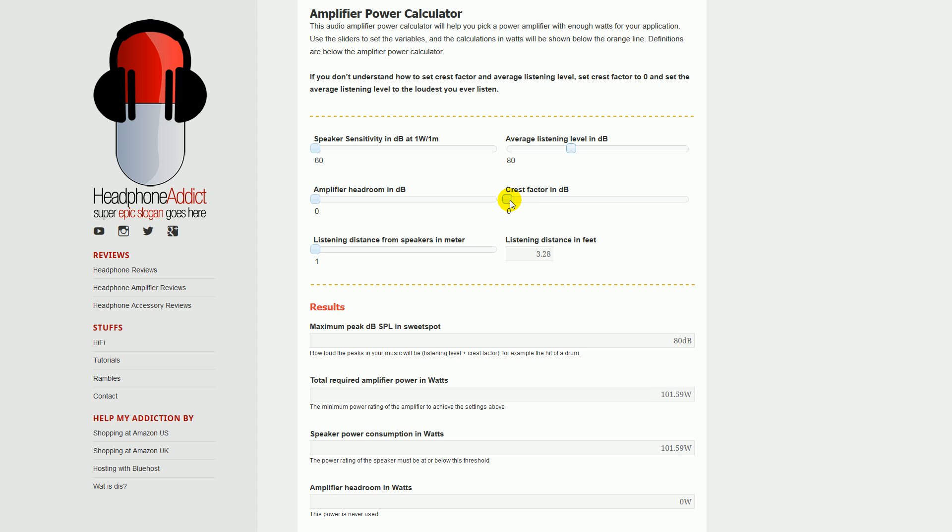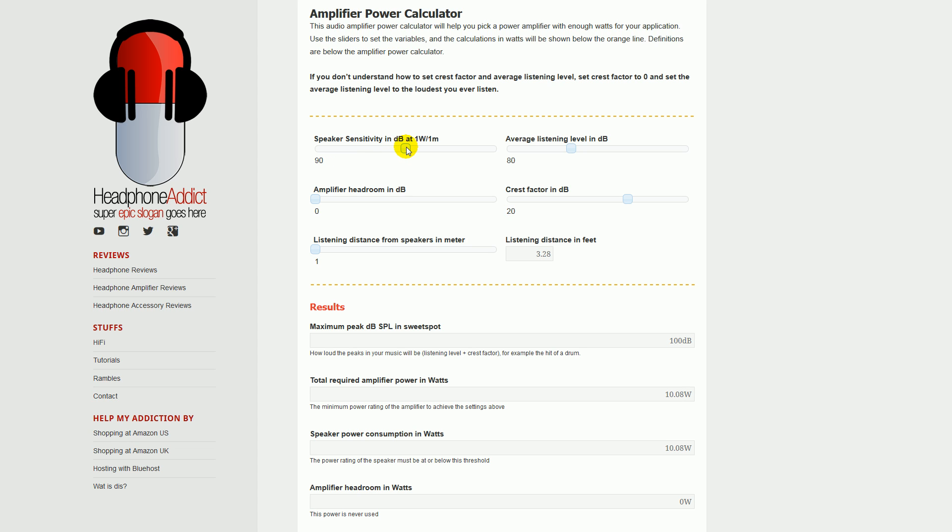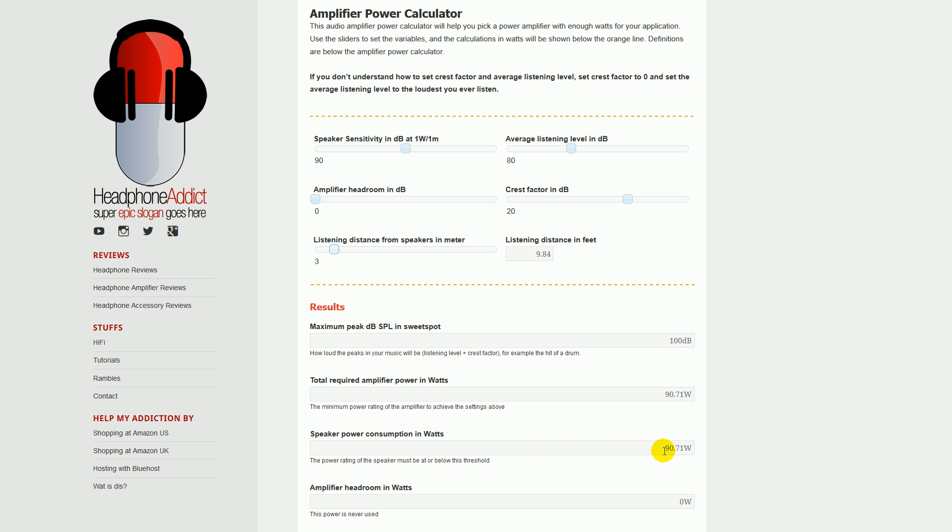The speaker sensitivity—your specification sheet states that your speaker sensitivity is 90 decibels at 1 watt, 1 meter, and the listening distance from your speakers is 3 meters, or about 10 feet. So notice that the maximum peak is 100, total required amplifier power is 90 watts, and speaker consumption in watts is also 90 watts. The problem is that if an amp is just 90 watts and the speakers are consuming 90 watts, you get a lot of distortion.